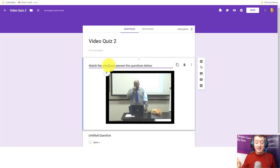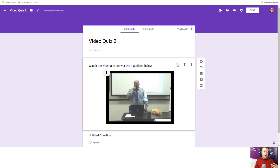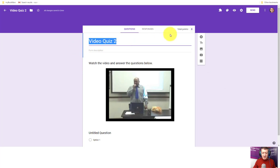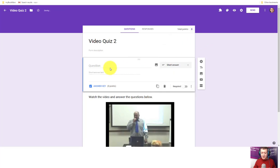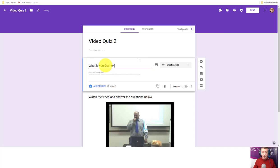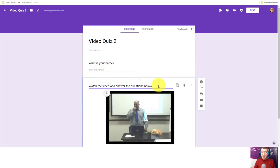A lot of teachers ask me: when students answer the questions, how do I know who they are? There's a very simple way to handle that. Click on the top bar and add a question underneath — choose Short Answer and simply ask 'What is your name?' That way, students write their name in as an answer. Once you click away from it, that's ready to go.